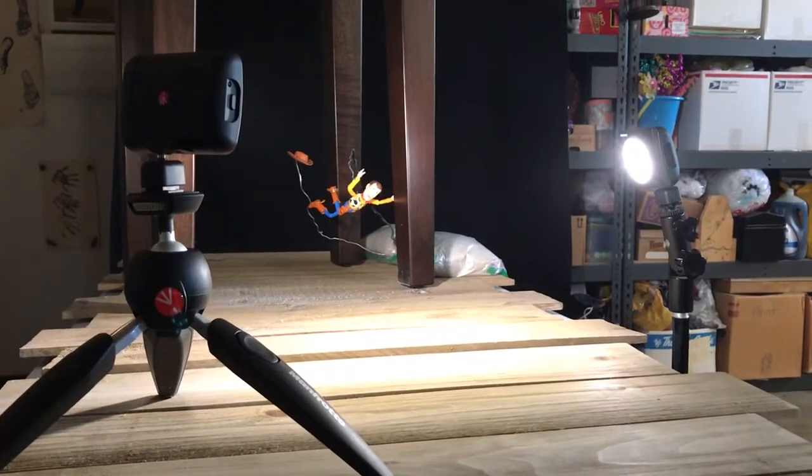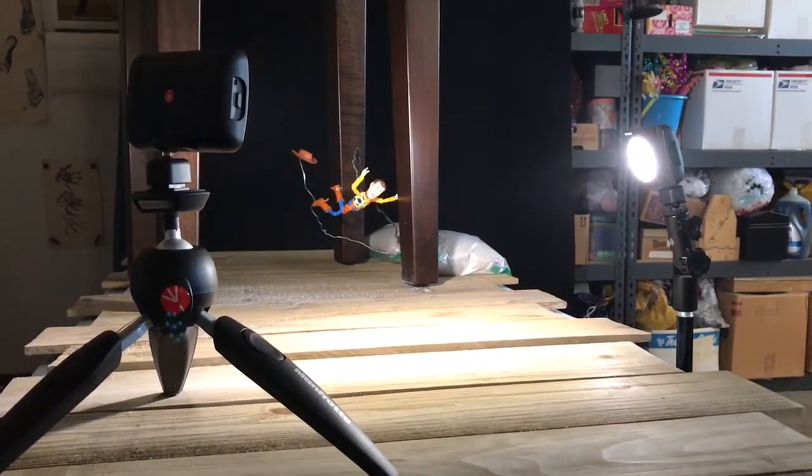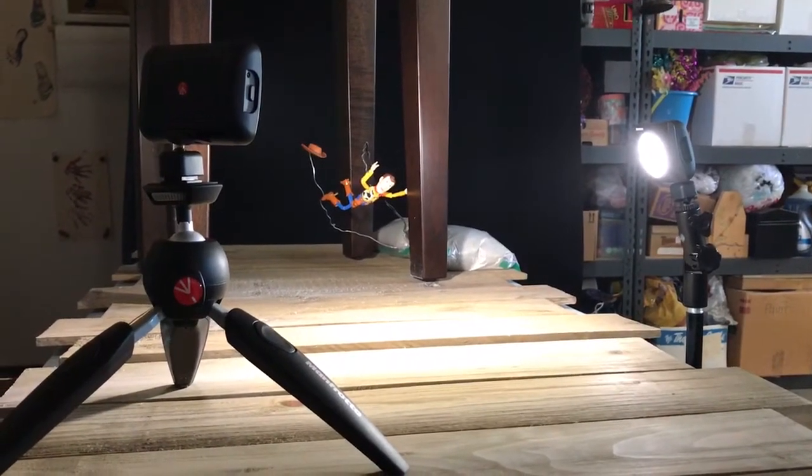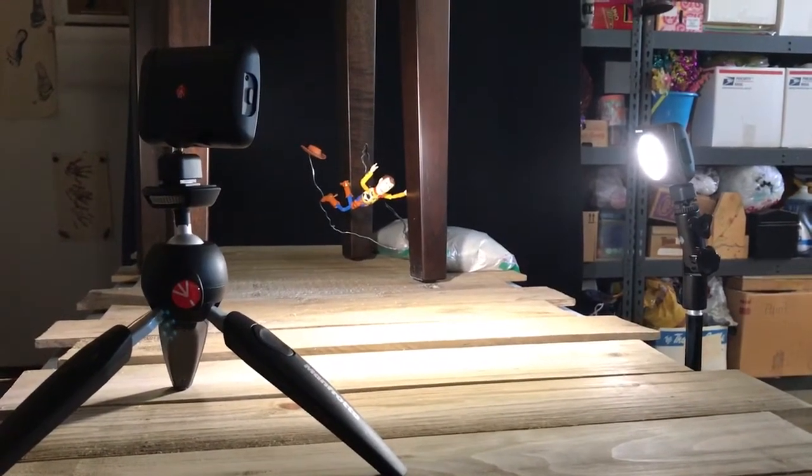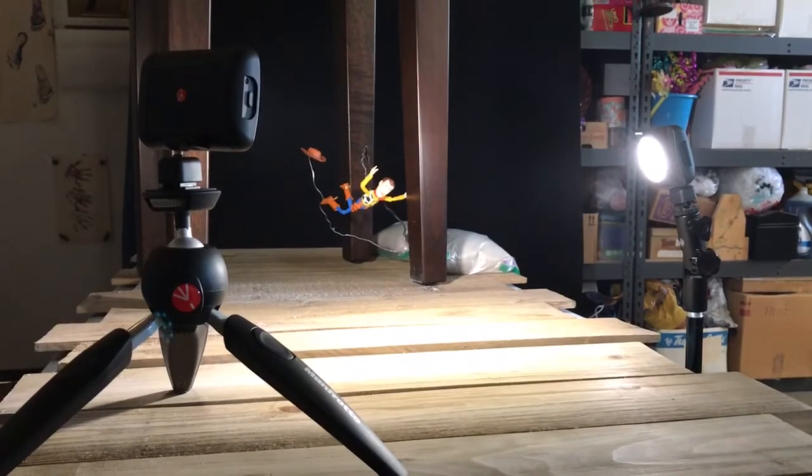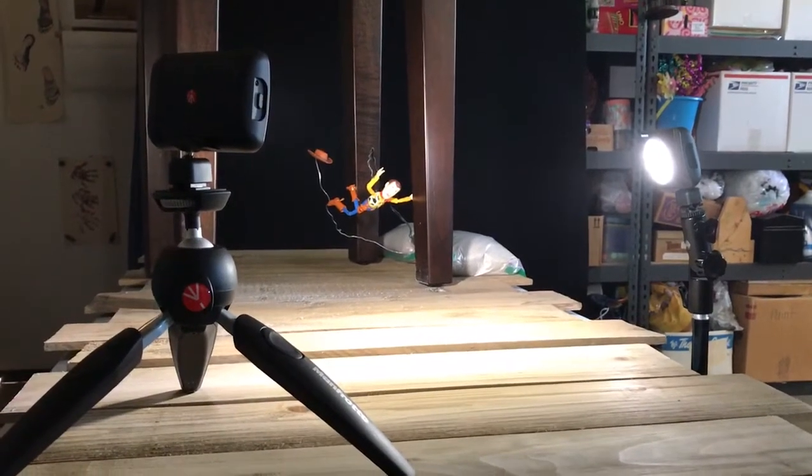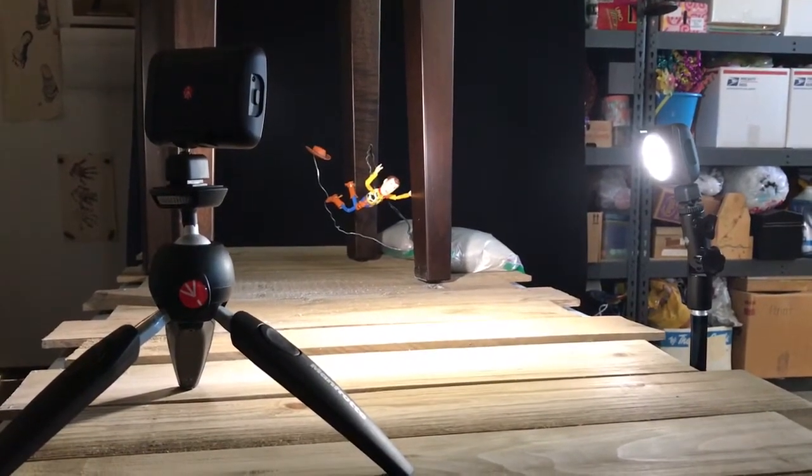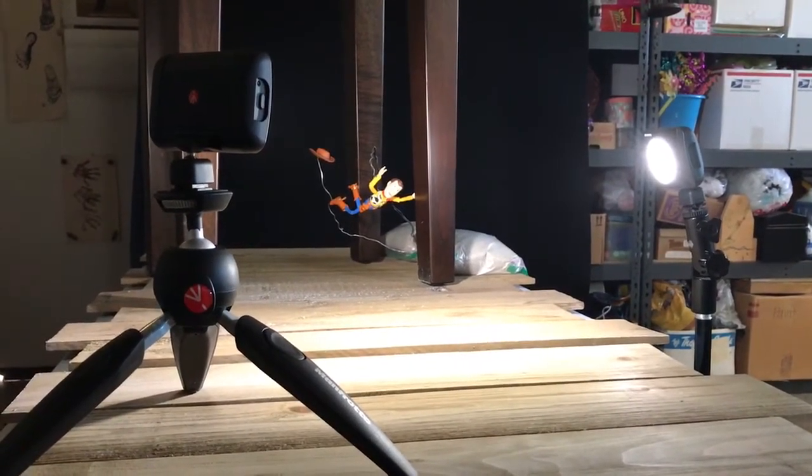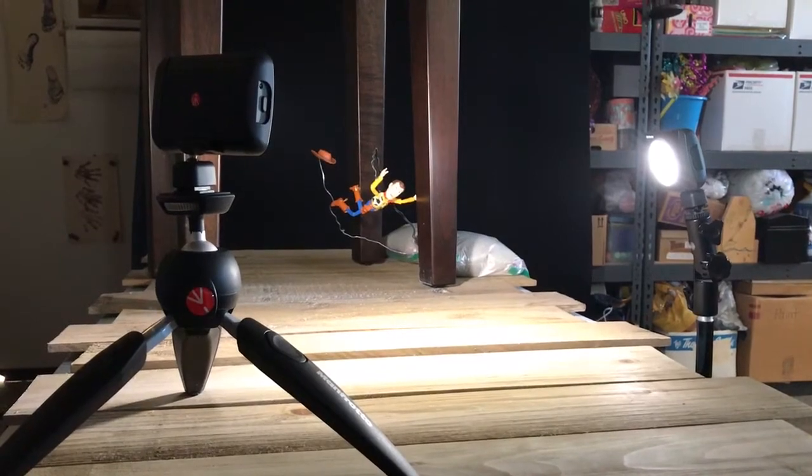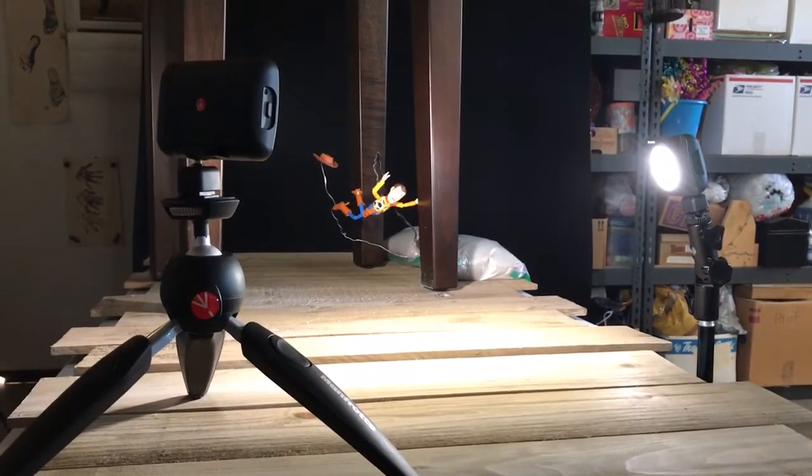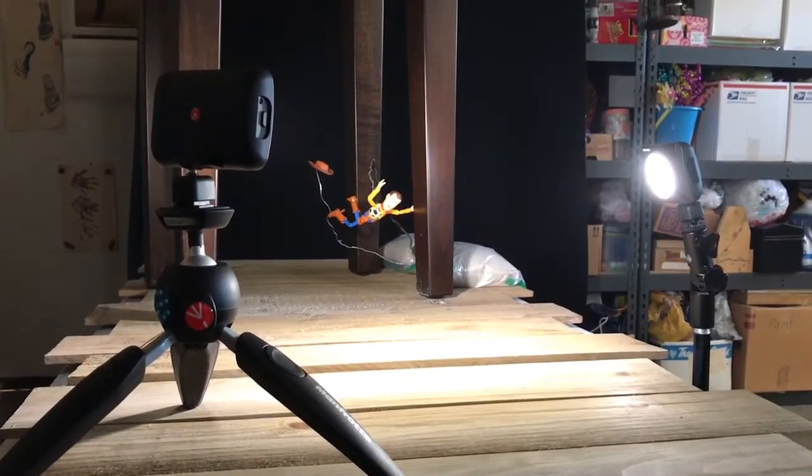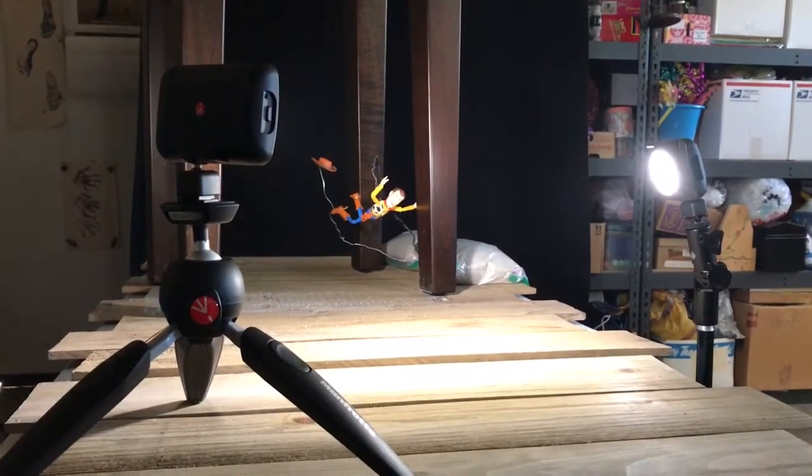Alright, check this out. I have two Manfrotto Luma Muse LED lights lighting up this scene. These lights are great - they're small, compact, very light. If you're out in the field or working in small, confined spaces, these lights are perfect. They have adjustable brightness from very dim to very bright.